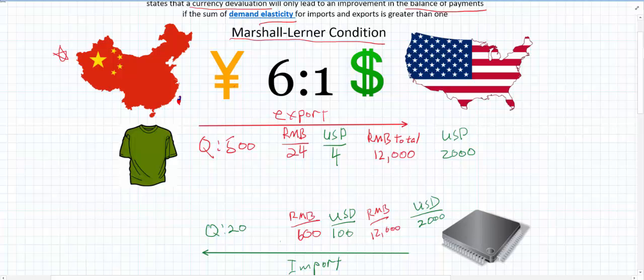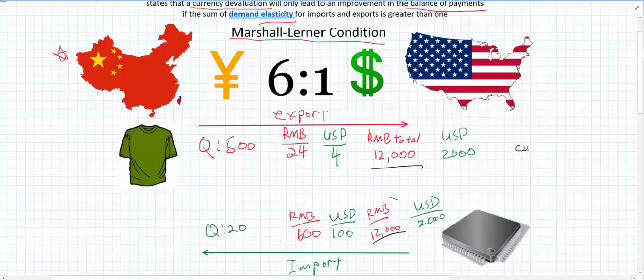We will now see what happens as China tries to devalue or depreciate its currency through some market means. China wants to do this depreciation because it wants to improve its current account conditions. So far, the current account is balanced — exports and imports are both 12,000 RMB — so net exports are zero. It's neither a surplus nor a deficit; we have a current account balance of zero.